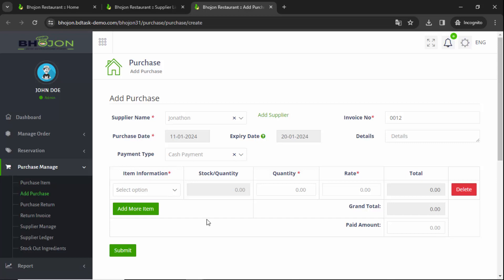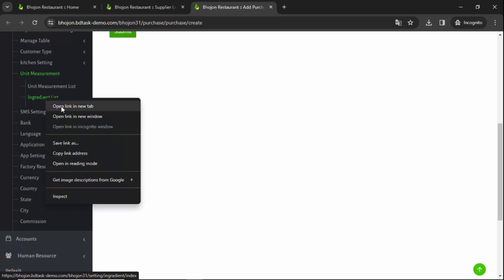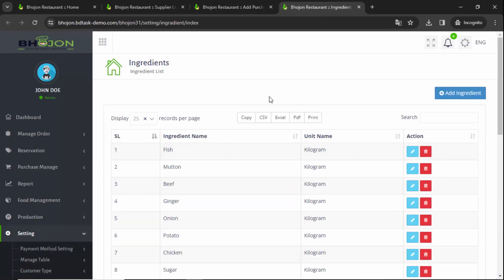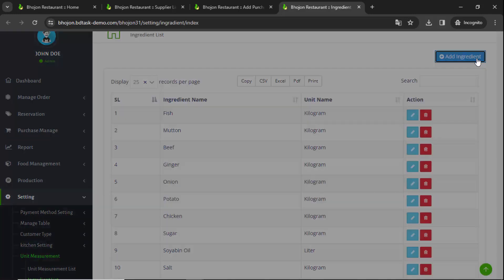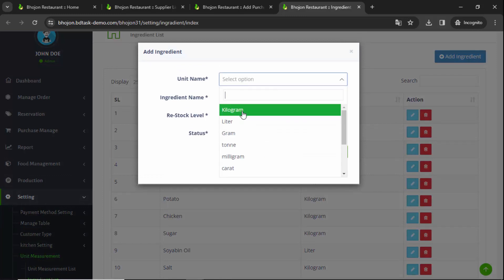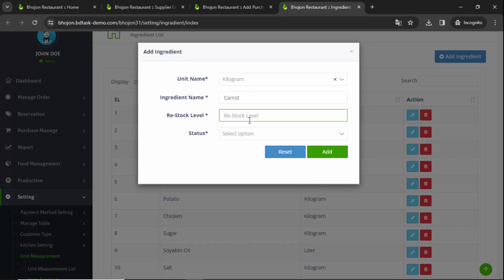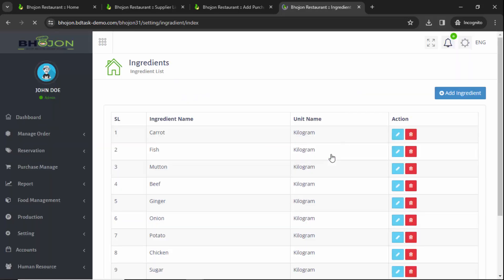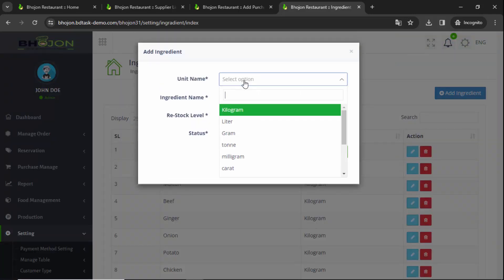Come to the Settings option, click on Unit Measurement, then click on Ingredients List. After clicking on that you will get this interface. You have to add restaurant ingredients — the ingredients you want to purchase from your supplier. Click on it and select your unit. Provide the ingredients name, like Carrot, and a restock label — that means the lowest stock threshold, suppose five kilograms. Select active status and click on Add. Carrot has been added to your ingredients list.